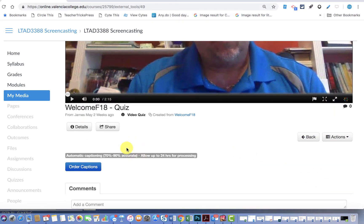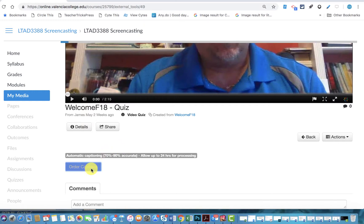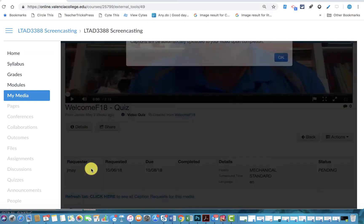Now these captions aren't going to be perfect, and it'll vary depending on how thick of an accent you may or may not have, but when you order the captions, the computer will try to auto caption for you.